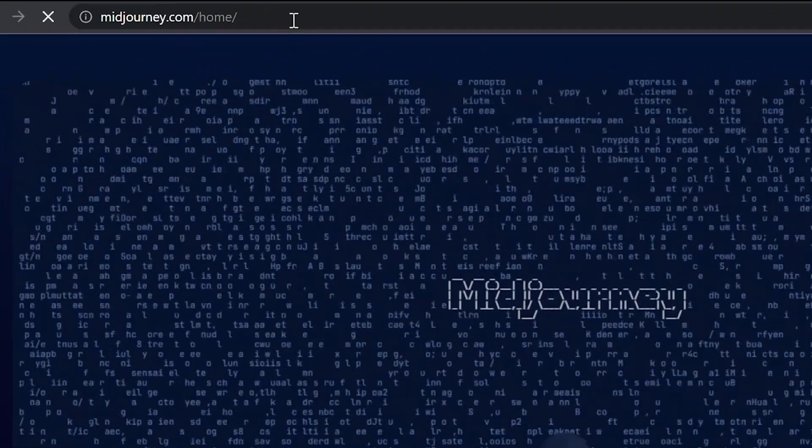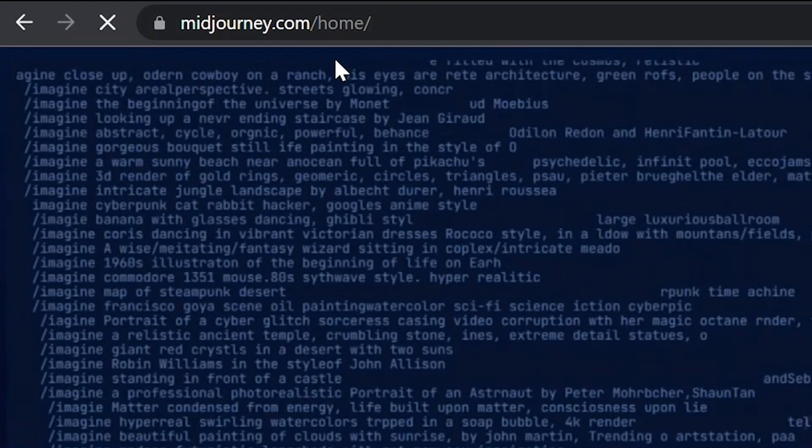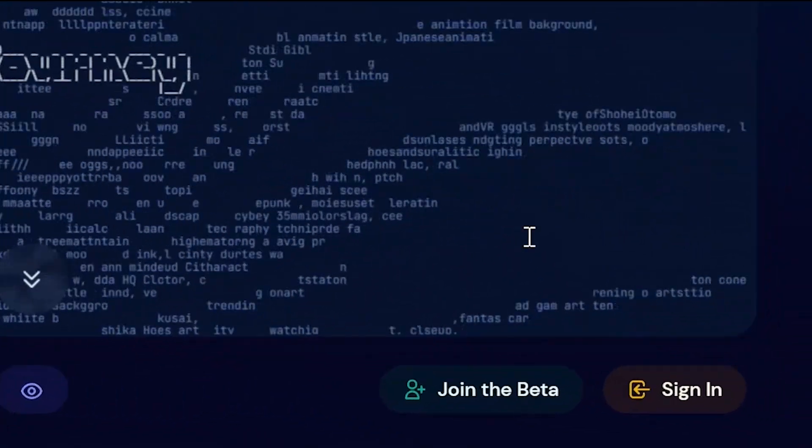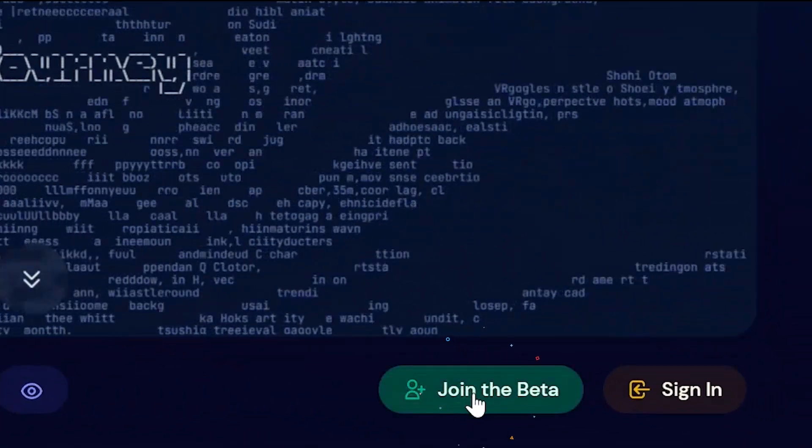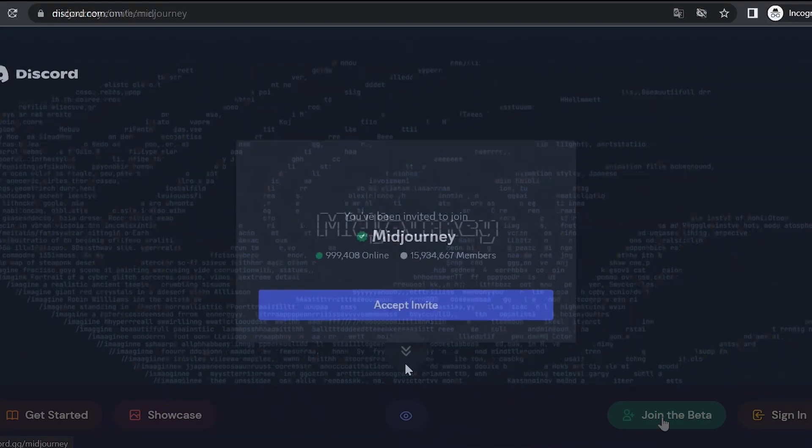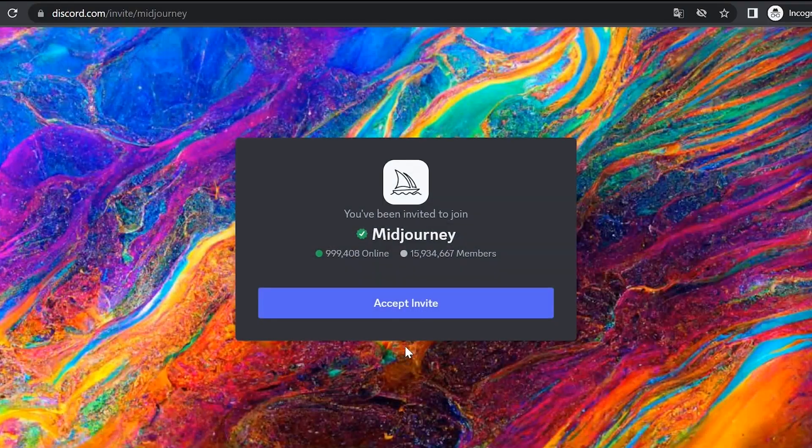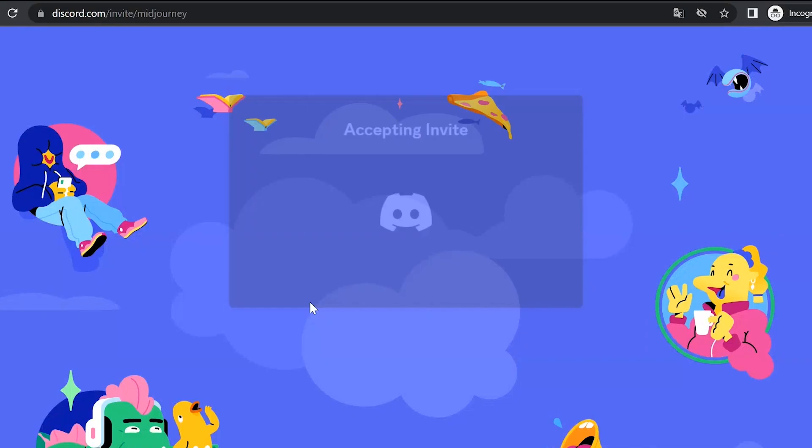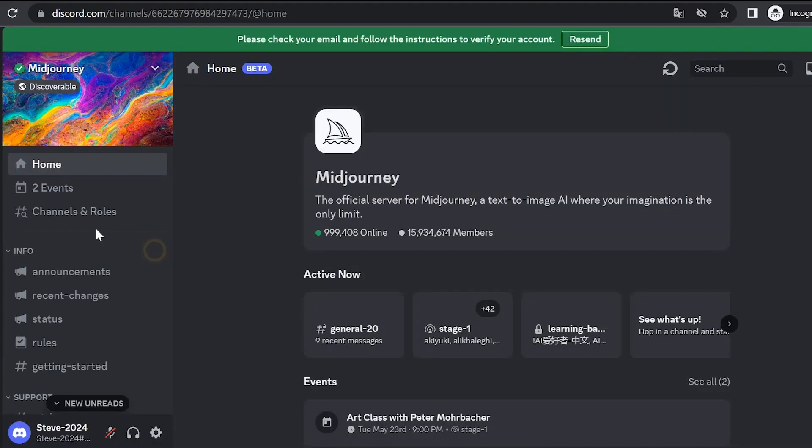Now go to the website midjourney.com and click on the join the beta button. Then accept invite. It registers us through Discord, so wait a bit. That's it. We are ready.